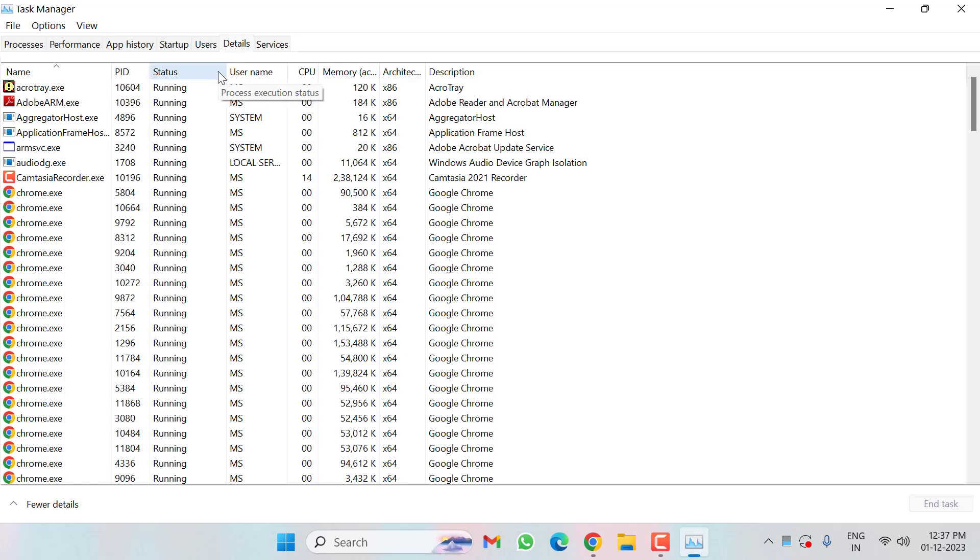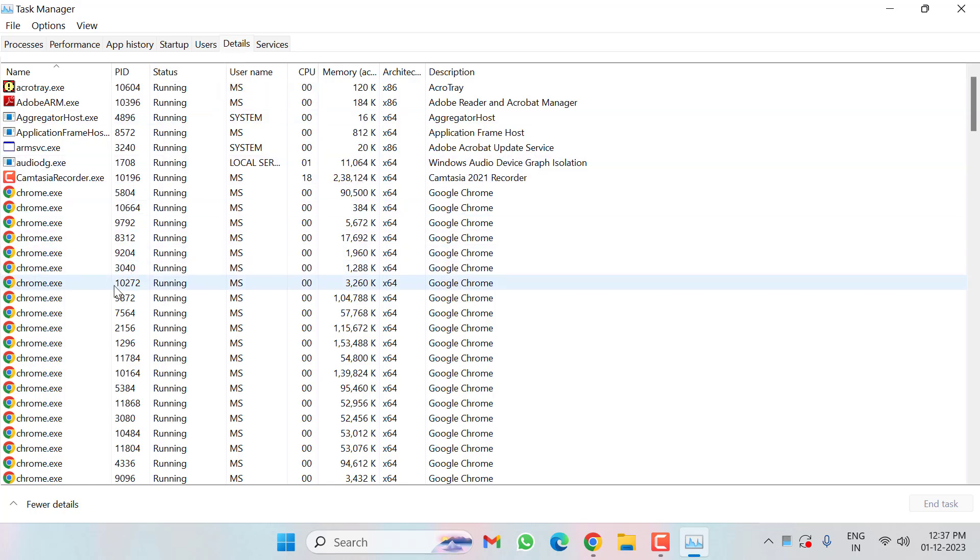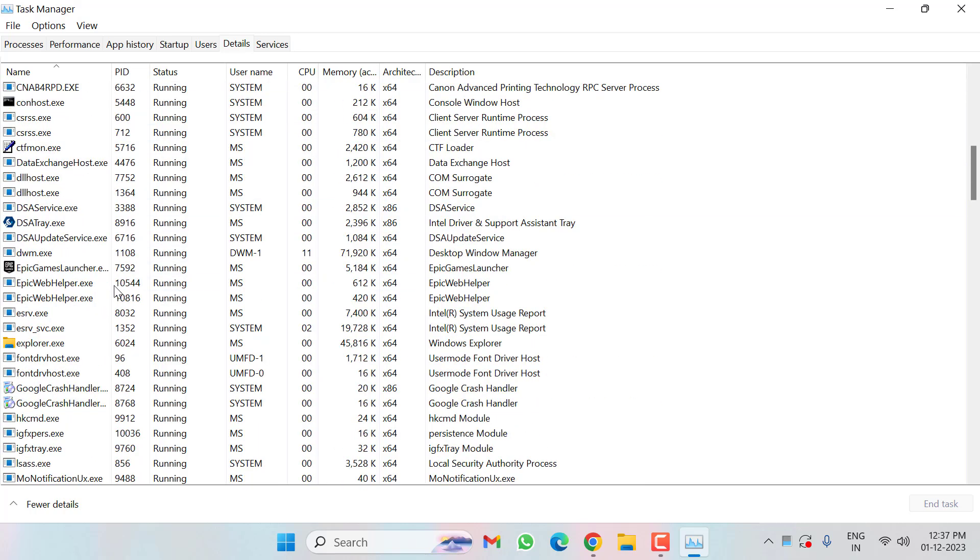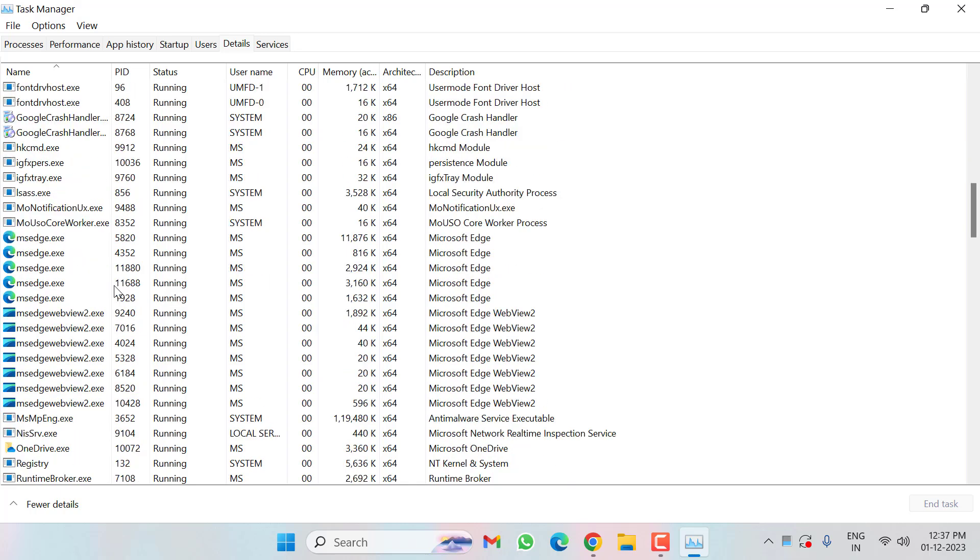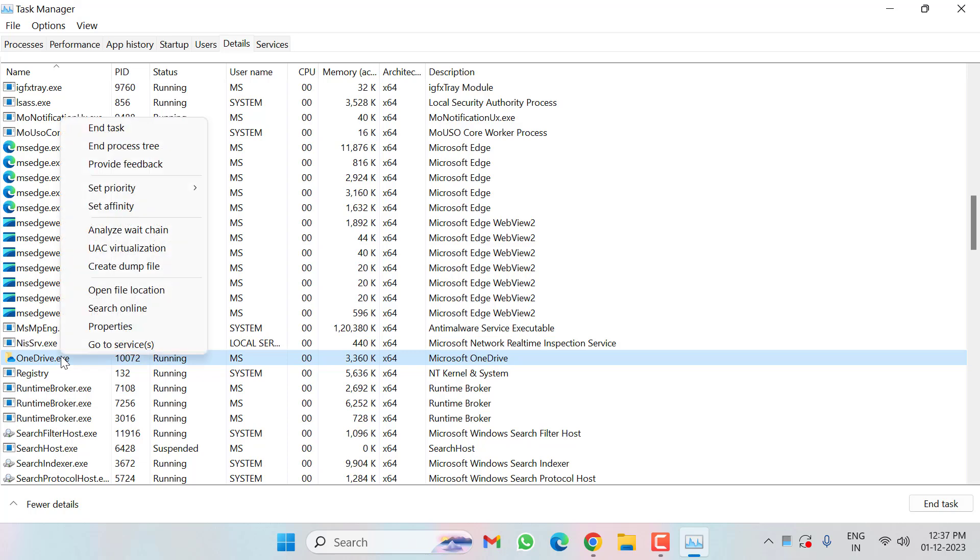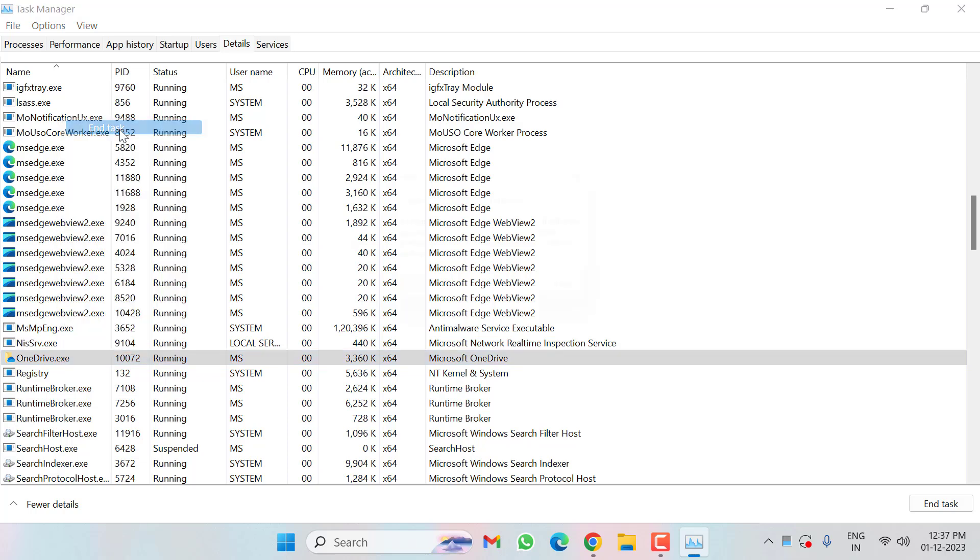In this, search for OneDrive. You can see here OneDrive. Right-click on this, click on End Task, then click on End Process.